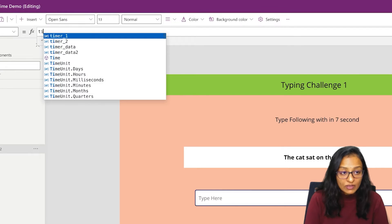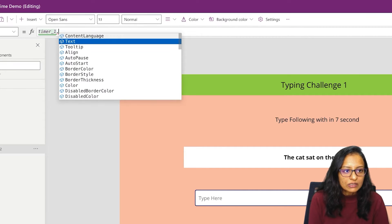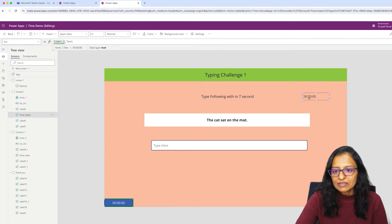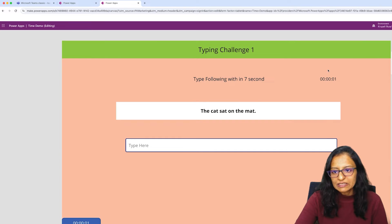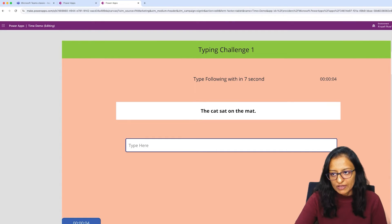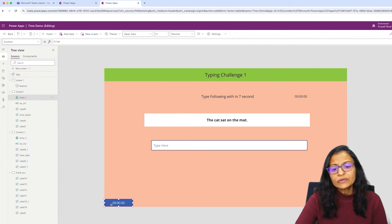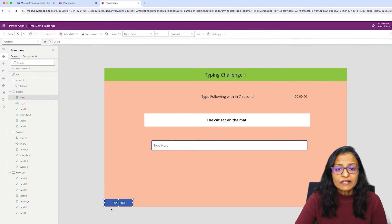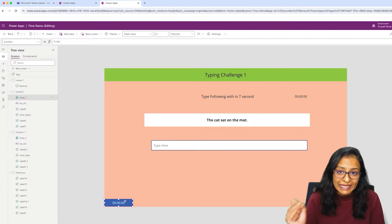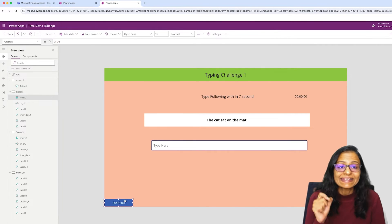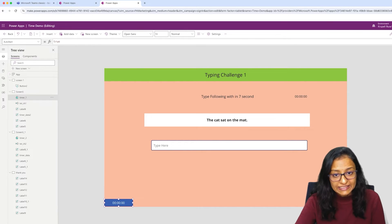Whatever value the timer is increasing, we want to display it on screen as well. We can do Timer1.Text to display the value. Then we will write code so that when the timer ends — that is when the duration reaches 7 seconds — it will automatically redirect to the next screen, which is the Challenge 2 screen.